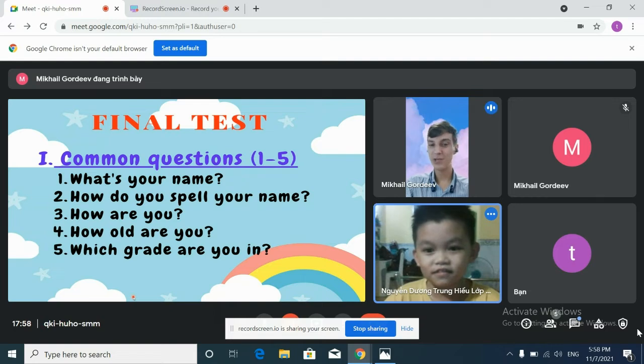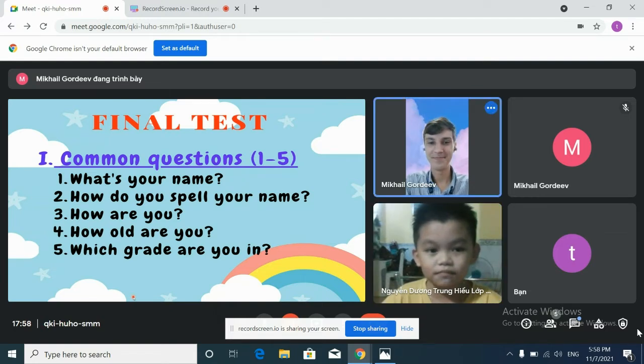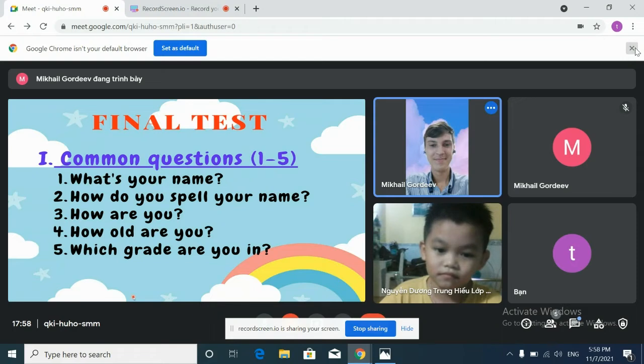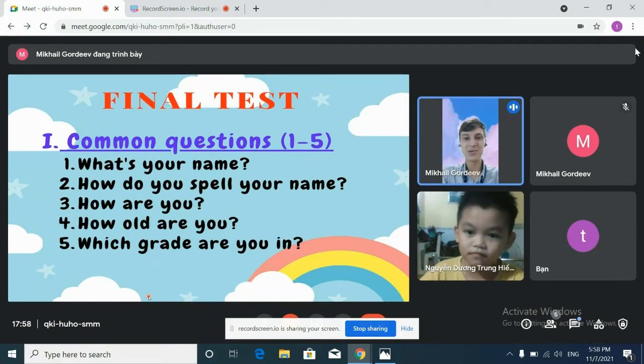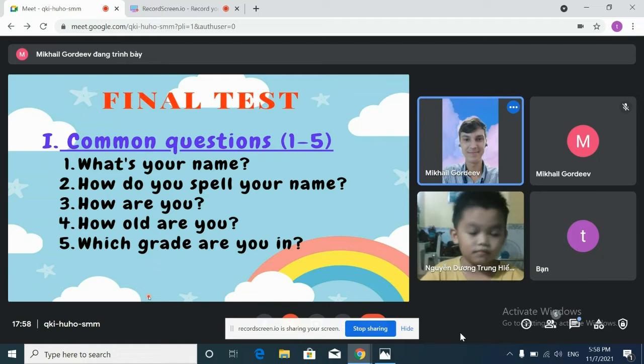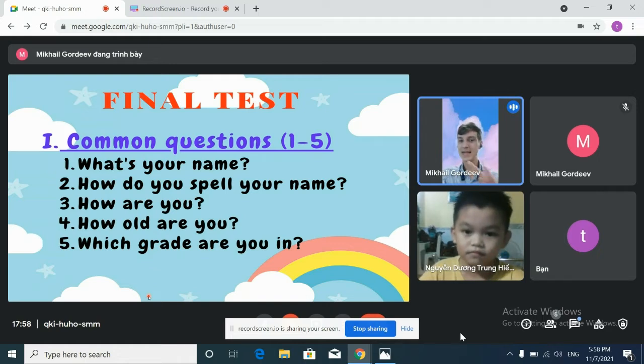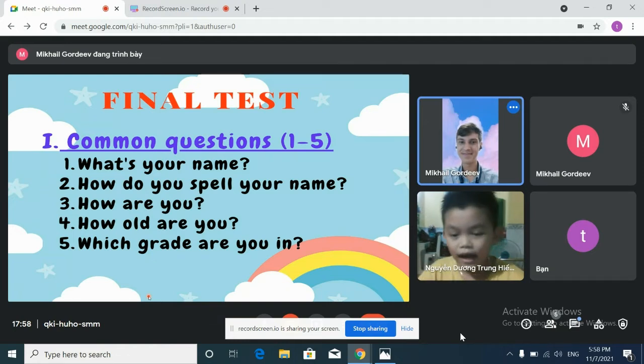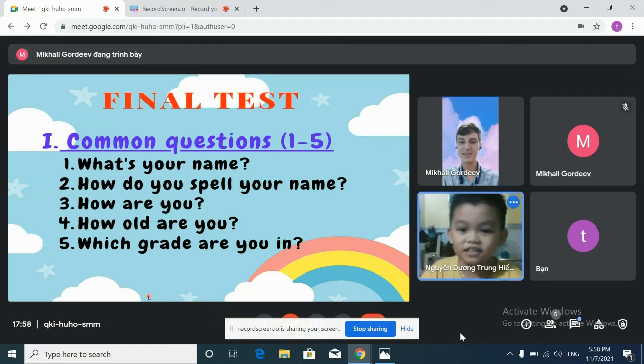Which grade are you in? At school, which grade are you in? Second grade, third grade, first grade? I'm second grade. Okay.